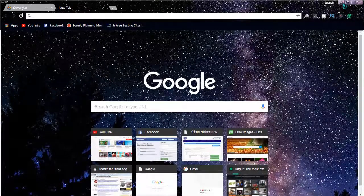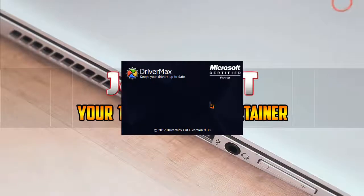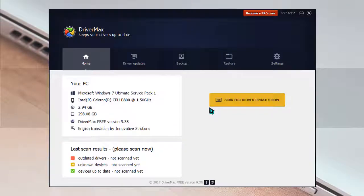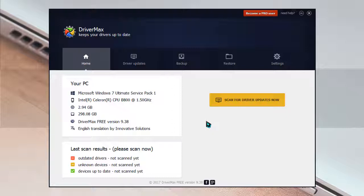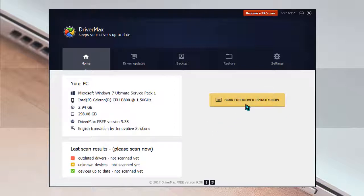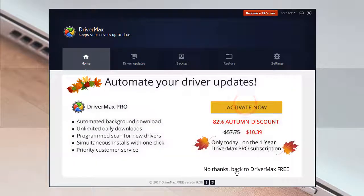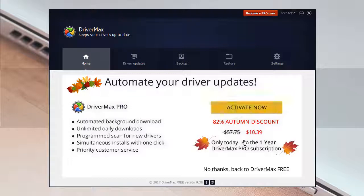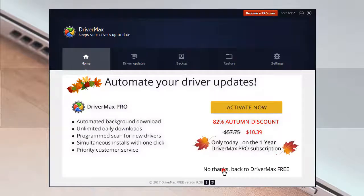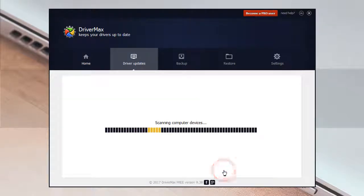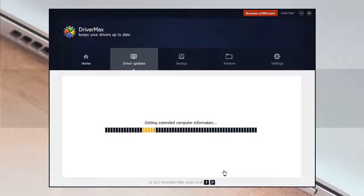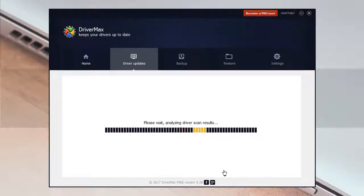The latest DriverMax is installed in my system now. As I'm just going to show you a tutorial on driver update, I'm just going to scan for the drivers update right now. If it asks you to activate or upgrade, just click on no thanks. It's scanning my whole device and showing me if there is any updated driver for my PC or not.